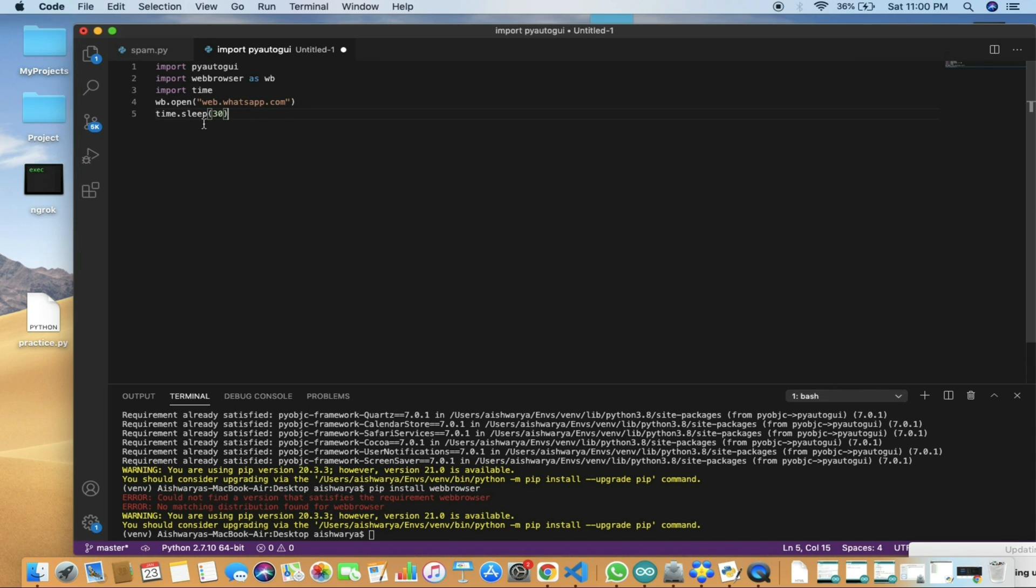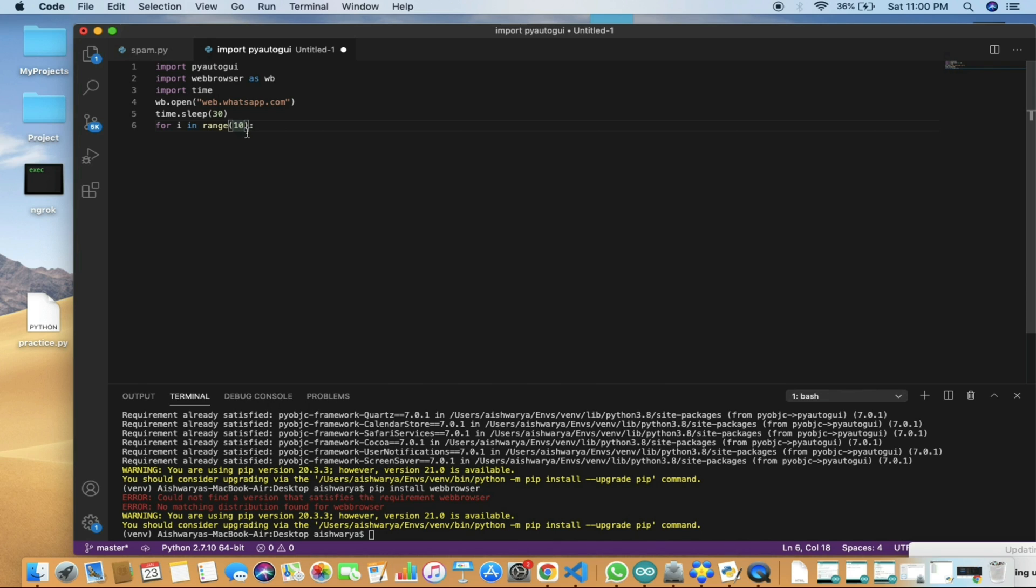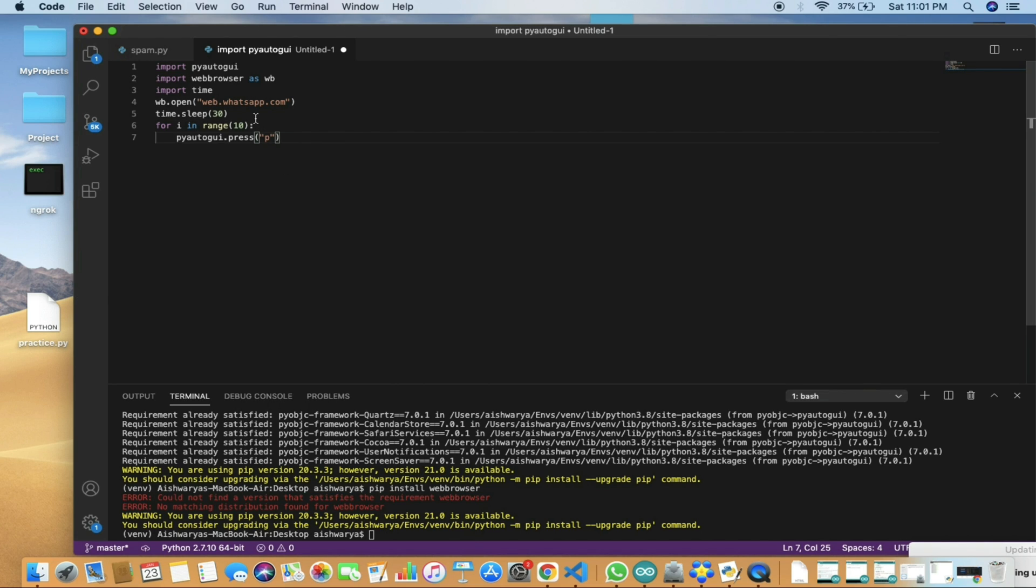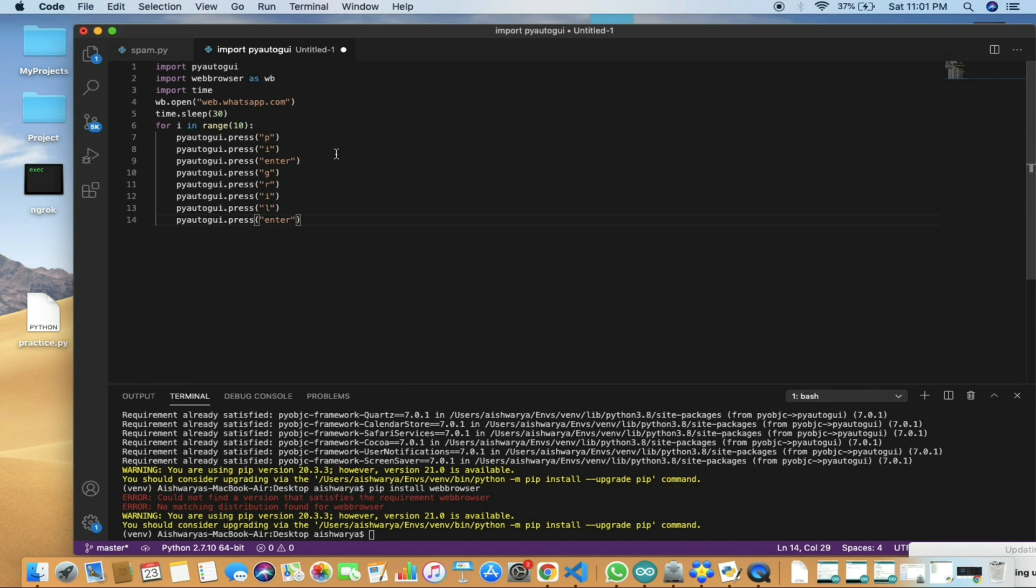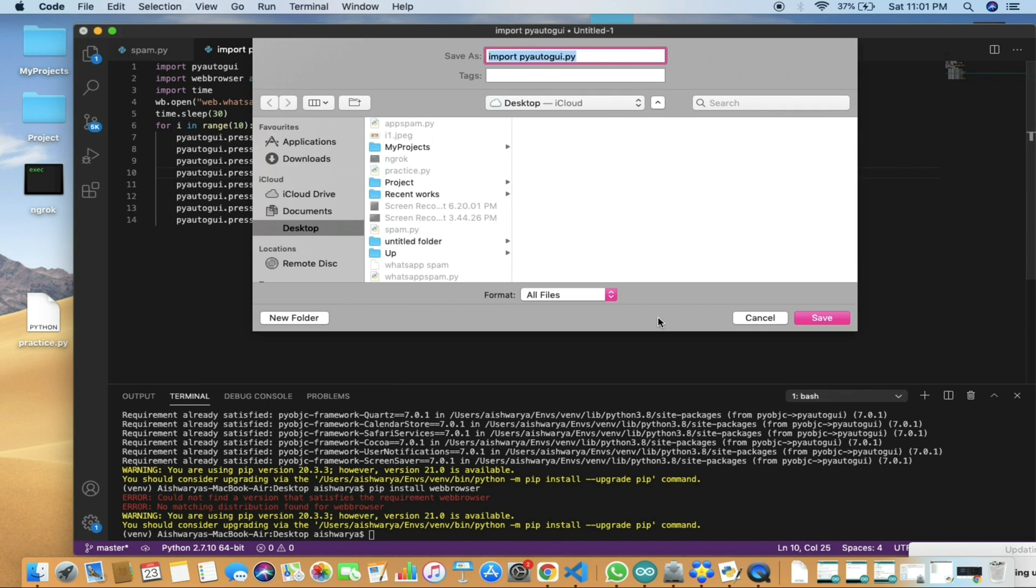We will open the website to open WhatsApp and set sleep time to 30 seconds. After this, we will give it the range—either 10 messages, 100 messages, or 1000 messages. Based on you, you can do that. I have considered 10 messages. Now these are the letters which we are going to send. I'll just type it quickly so we won't waste time, and once it's done, we will save this.